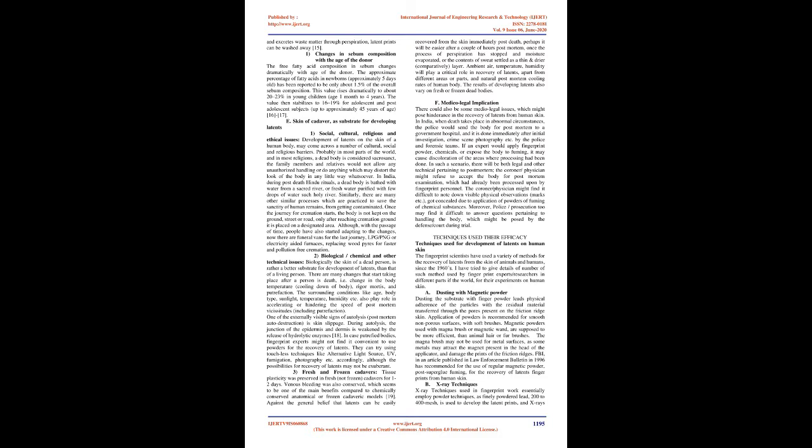Ambient air, temperature, humidity will play a critical role in recovery of latents, apart from different areas or parts, and natural post-mortem cooling rates of human body. The results of developing latents also vary on fresh or frozen dead bodies. F. Medico-legal implication.